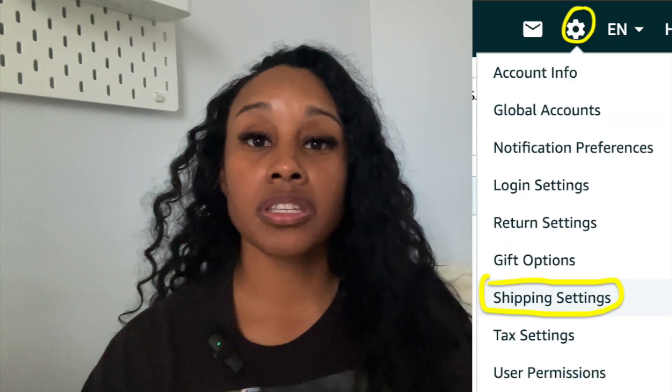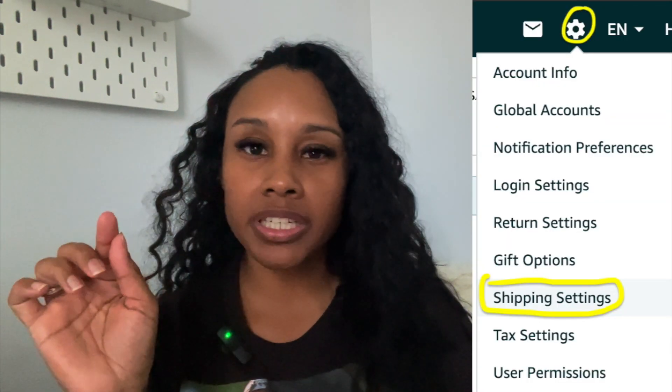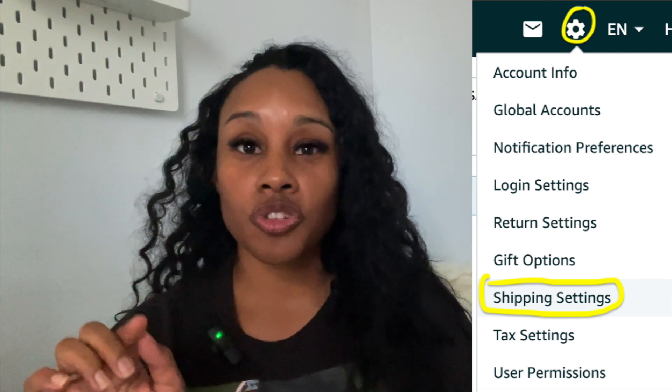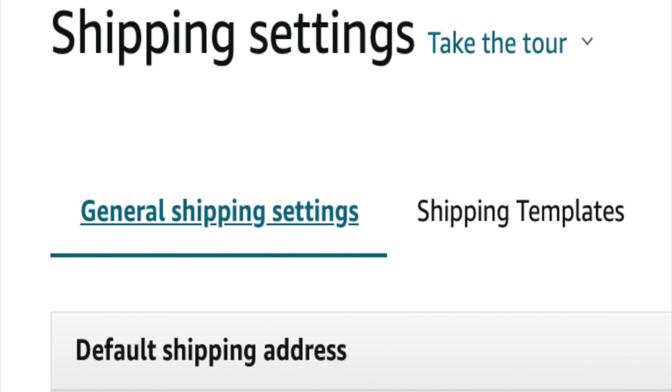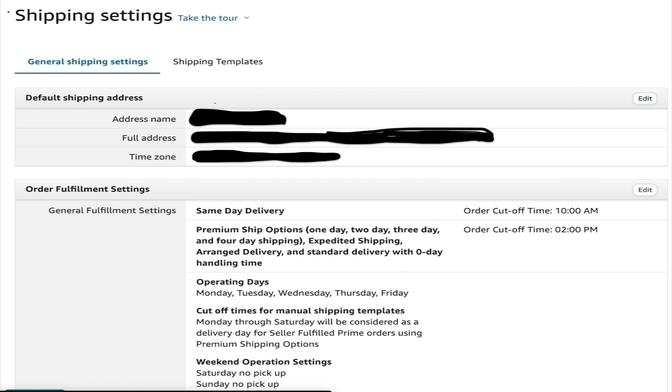All you have to do is log into your Amazon Seller Central account, go to the top right where the little wheel is, and then scroll down to where it says shipping settings. It's going to take you to your shipping templates, but you're going to select the option next to it where it says general shipping settings. From there, hit edit and enter all your new information. Once you save that, your next order is going to come up with your business name — or whatever you changed it to — and the address, whatever you changed it to.